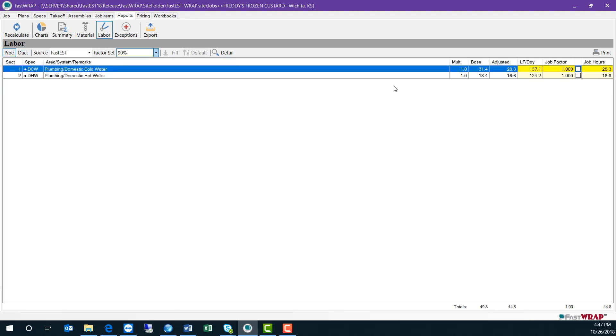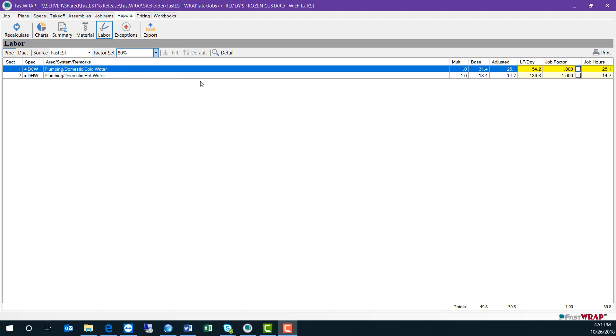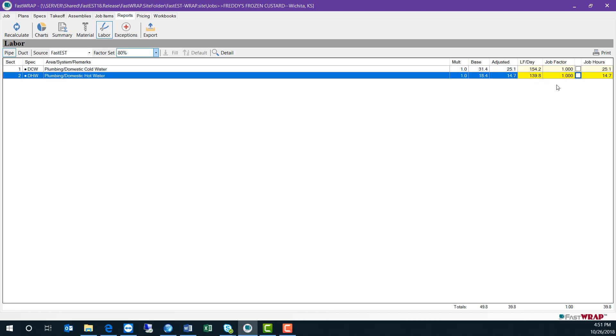On the pipe report, it shows the base hours and the adjusted hours. The adjusted hours can be changed by selecting a different factor set. Each section of takeoff shows the linear feet per day, which you can manually adjust to change the job hours.